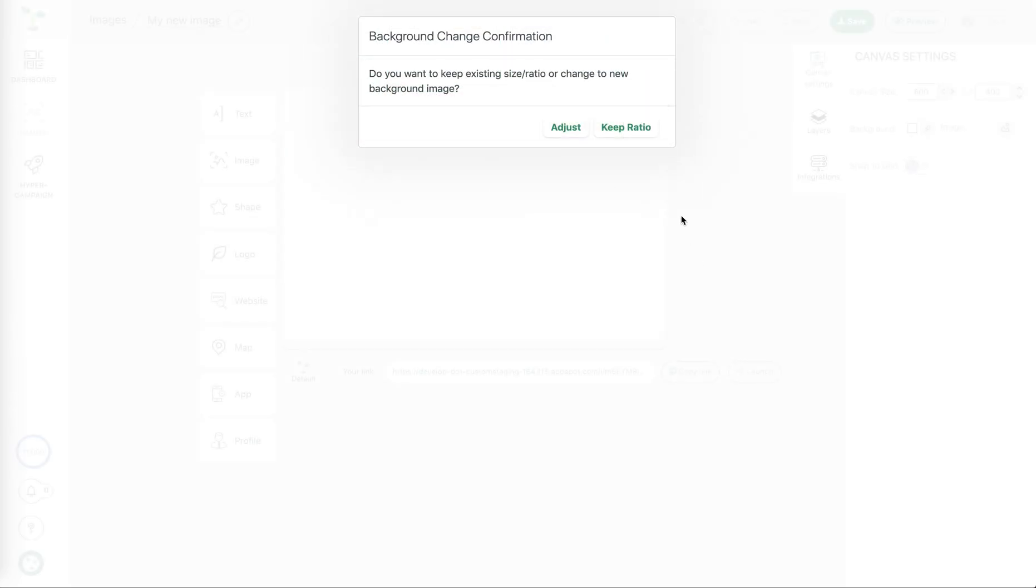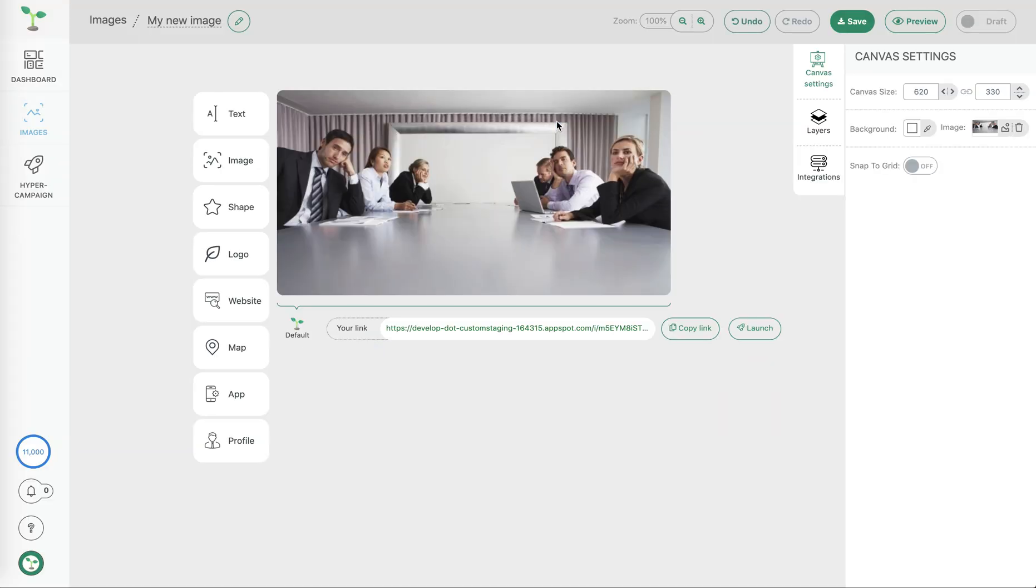When we choose an image to add to our canvas we're given the option to adjust the canvas automatically to the image we're adding. So in this case that makes sense.